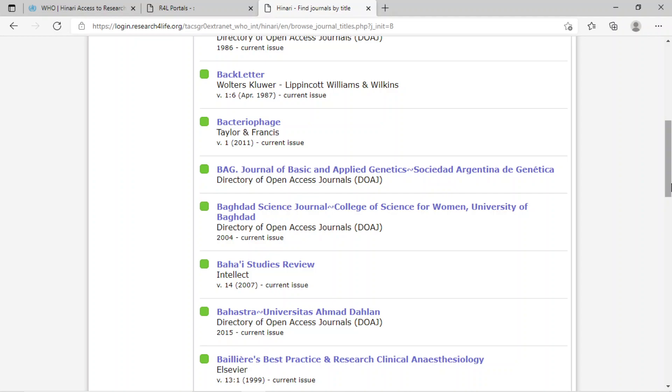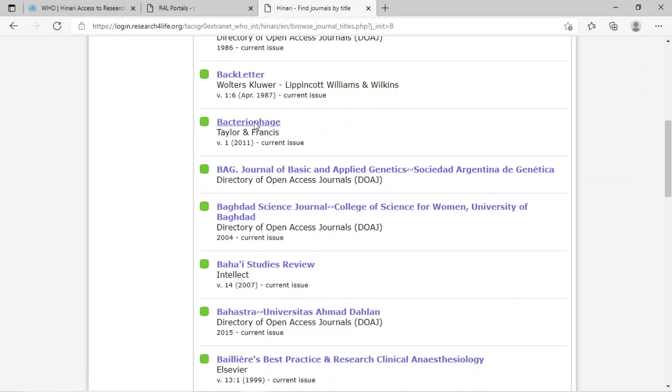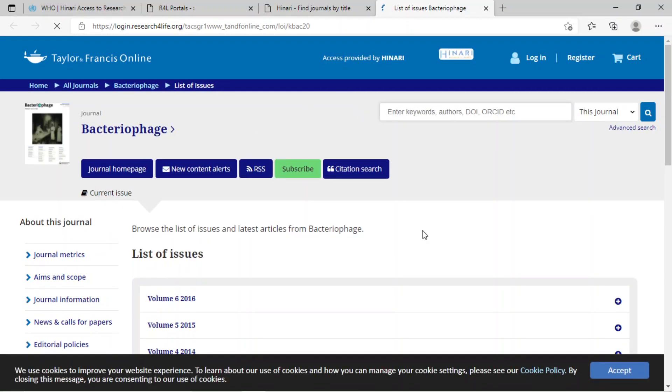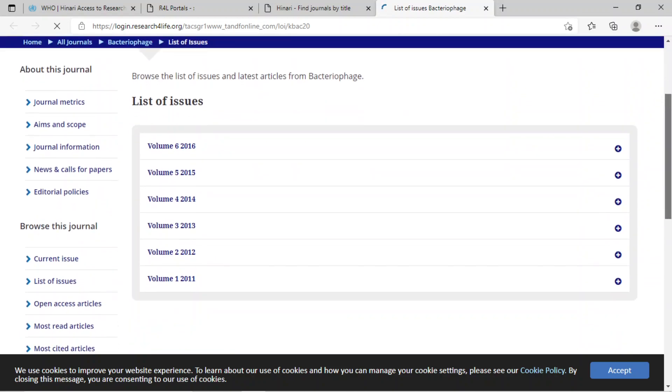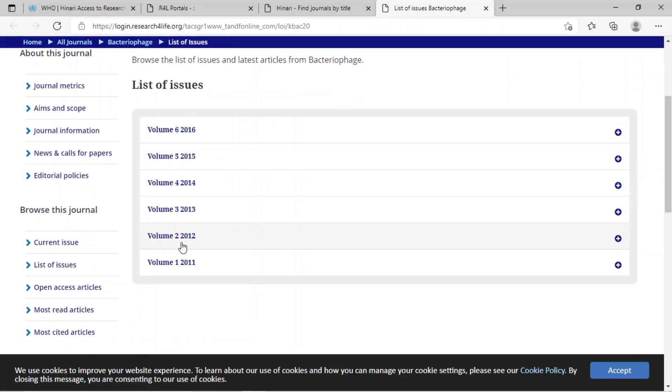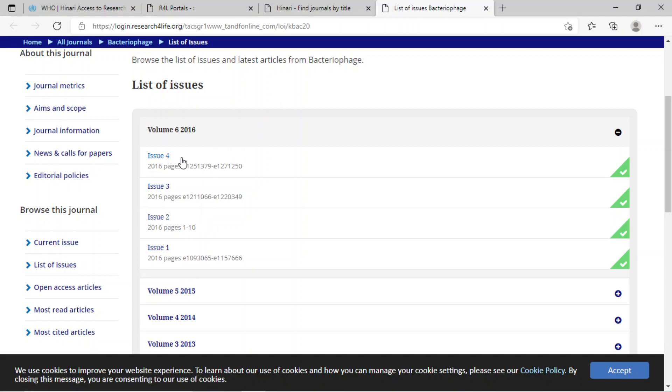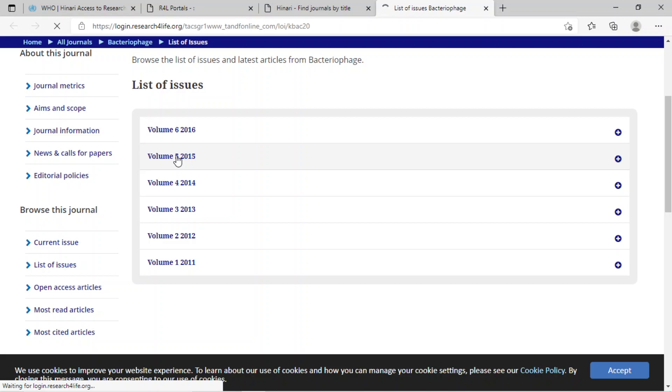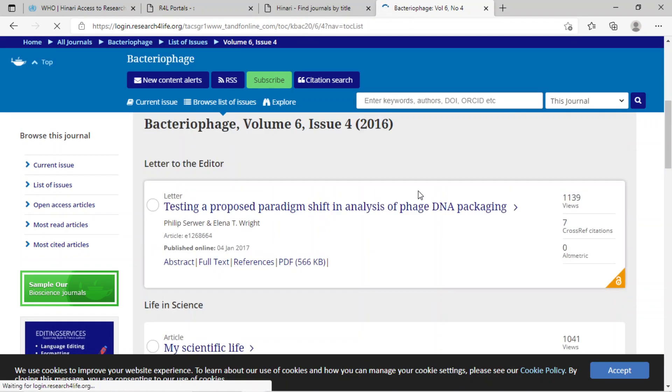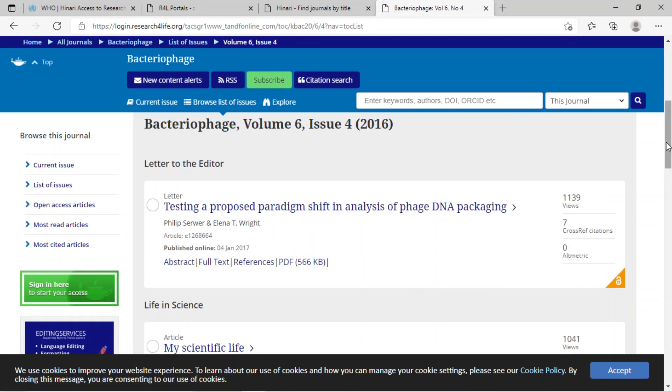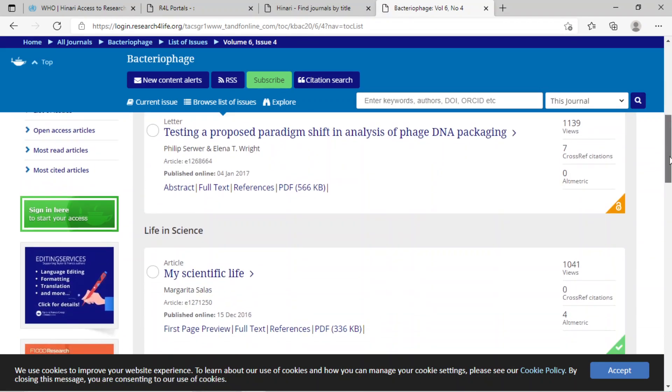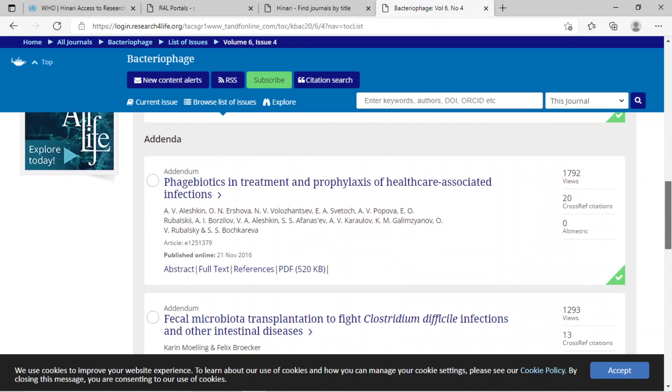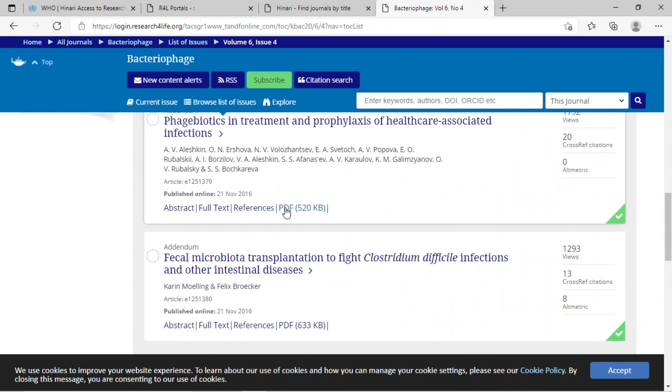Among them, suppose you are looking for the bacteriophage journal - click on bacteriophage. Here you can see the volume of that journal and within the volume, issues. Now click on the required issue. Suppose I click on issue 4. Here you can find different articles of issue 4, and you can also download the PDF.